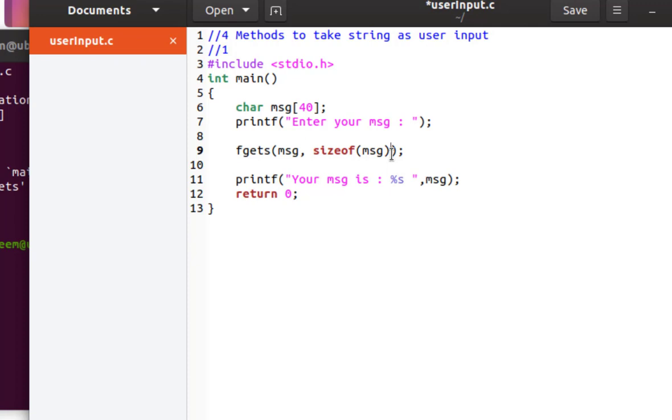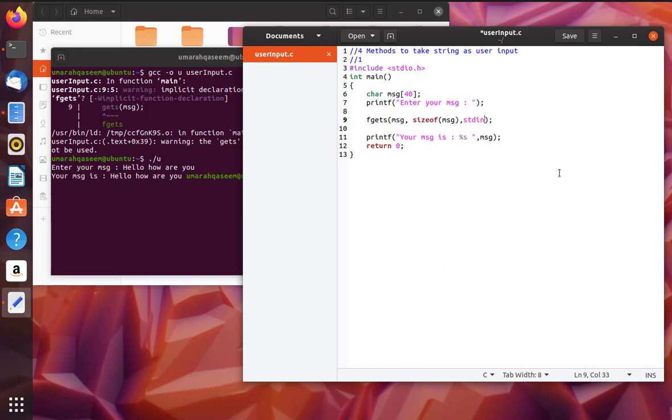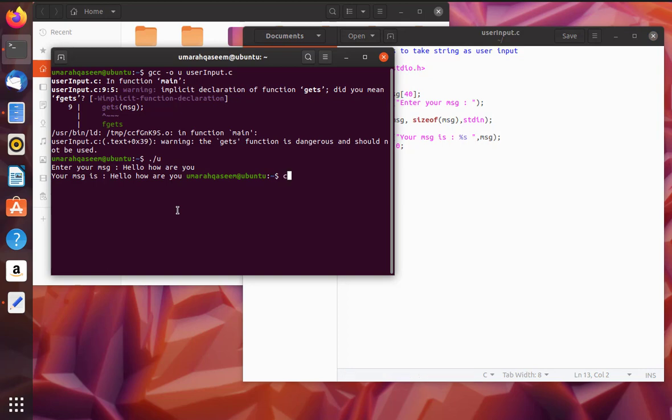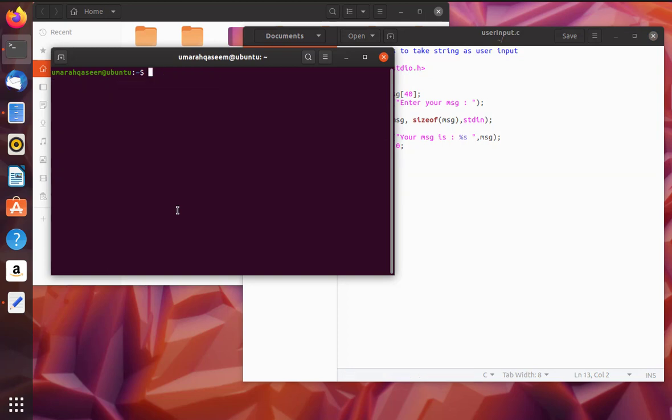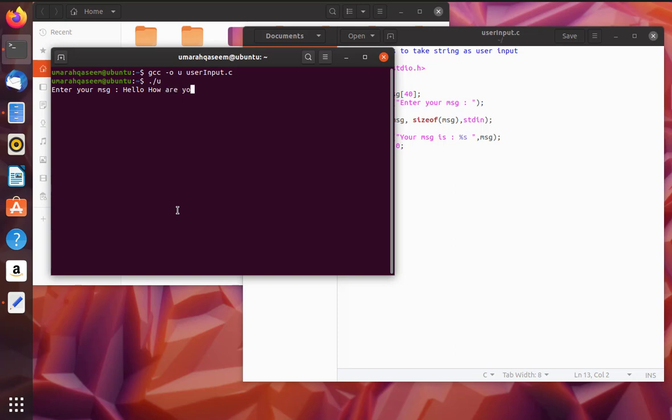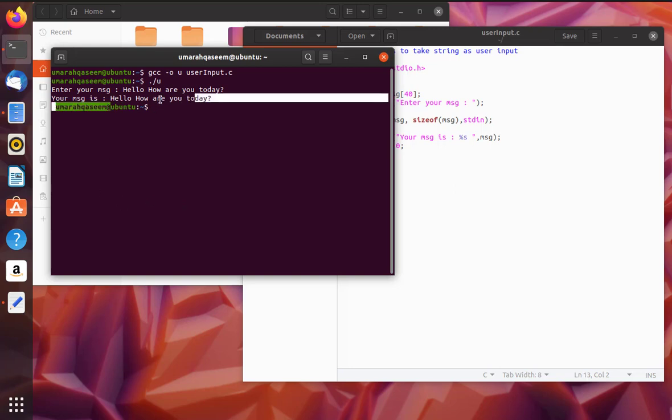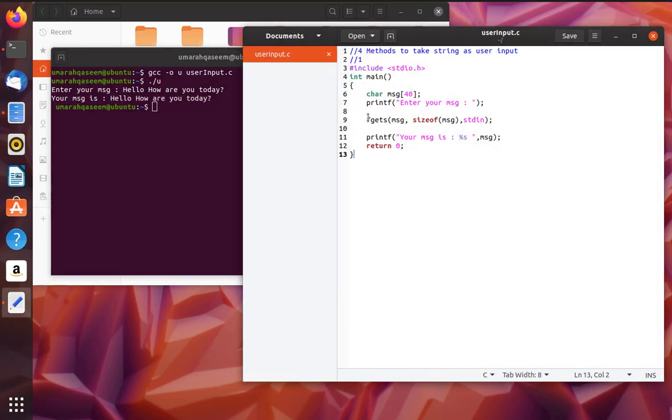Okay, the third argument of this is standard input, stdin. Now let's run it and see what happens. So you can see now that there is no warning. Let's run it. This is our message, let's see. So it's printed successfully. So this is the method that you can use for your user input.